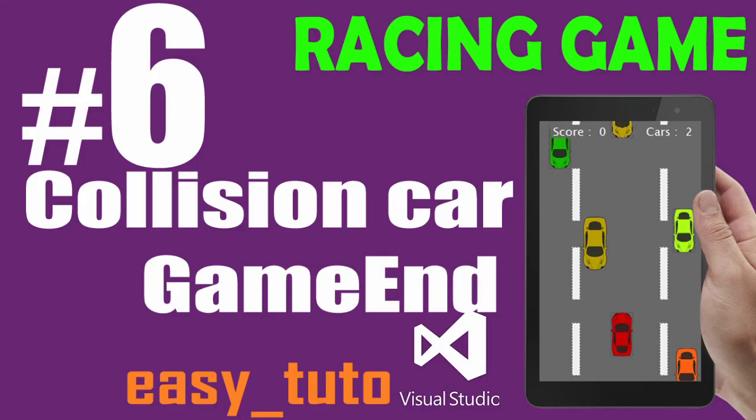What is going on guys, welcome to this sixth video tutorial of racing game development in Visual Studio. In this video we will make the car intersect with each other and the game should end and the game should stop.